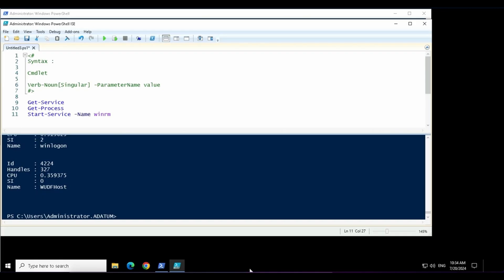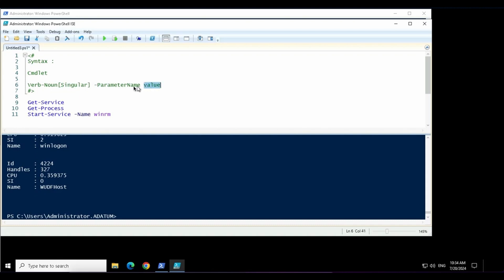In the previous video, we discussed about the syntax of PowerShell, which is English-like syntax using verb, hyphen, noun and this noun is singular, then a space, then the parameter name, space, the value for that parameter.